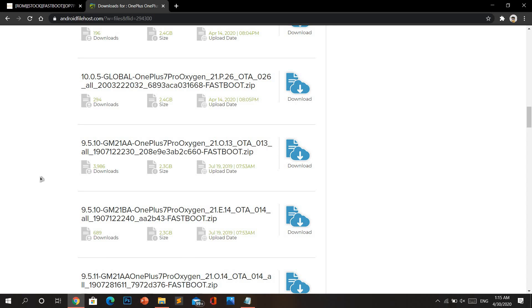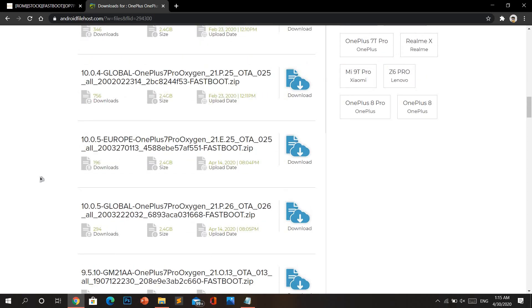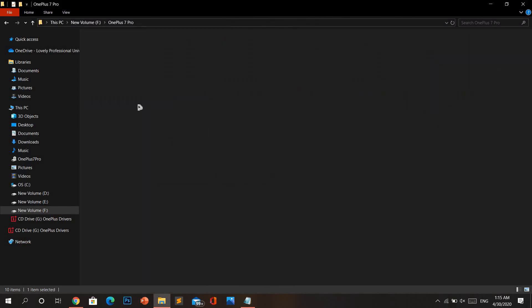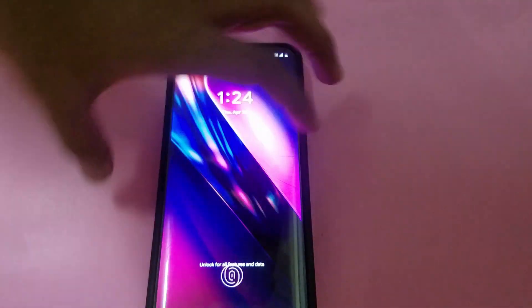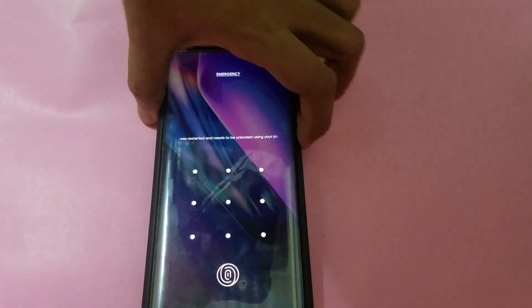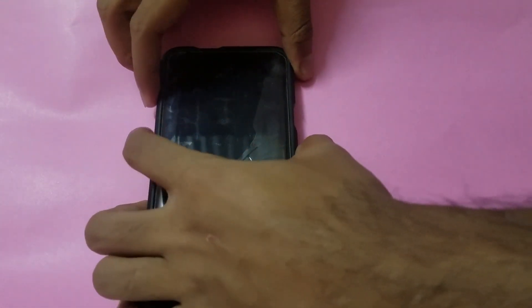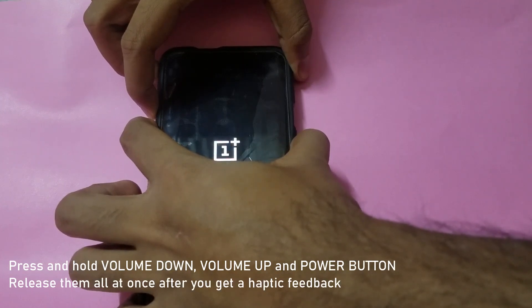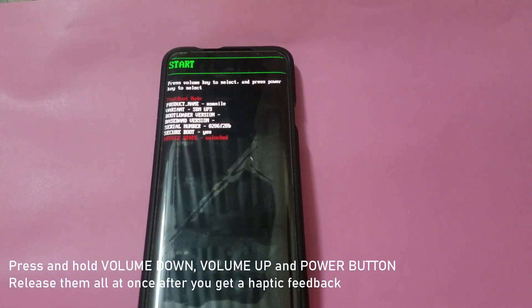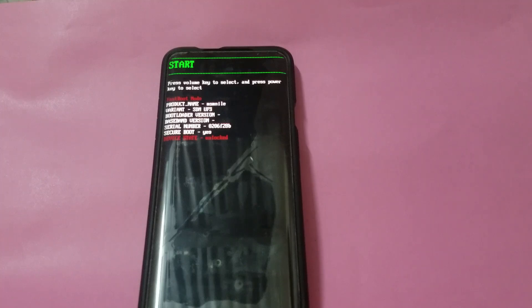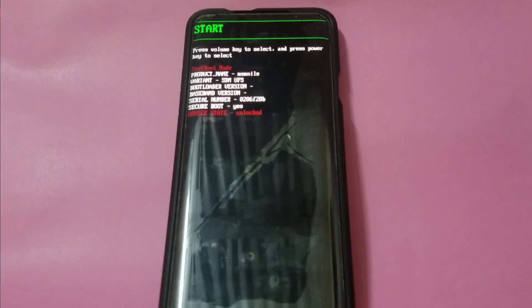After you download, extract the zip file into a separate folder and keep it somewhere accessible, because you'll need it throughout this process. After that, power off your mobile phone and wait for it to completely power off. Once that's done, go into fastboot mode by pressing and holding the volume up, volume down, and lock buttons together until you feel a vibration, then let go of all three.